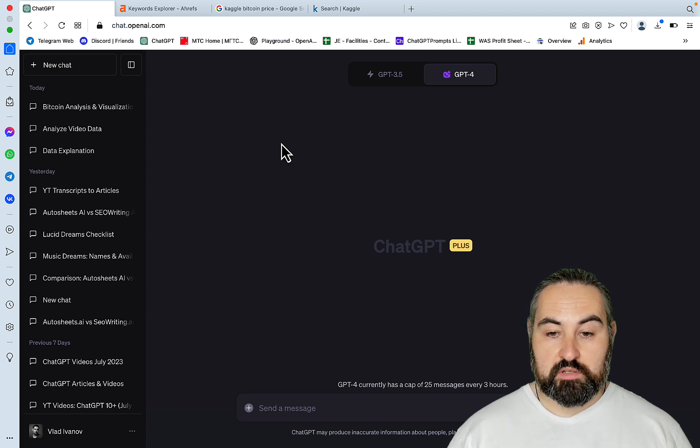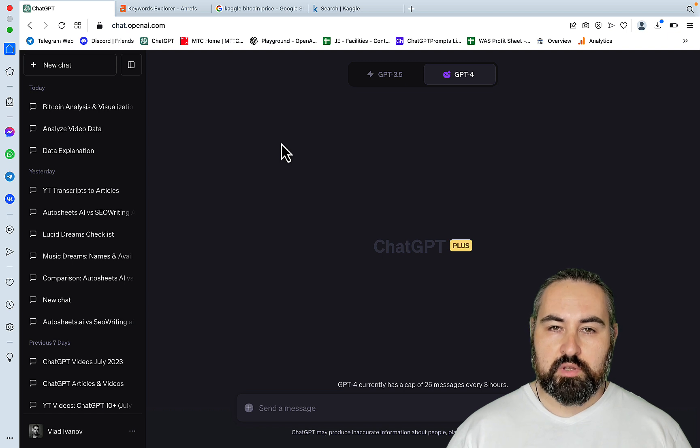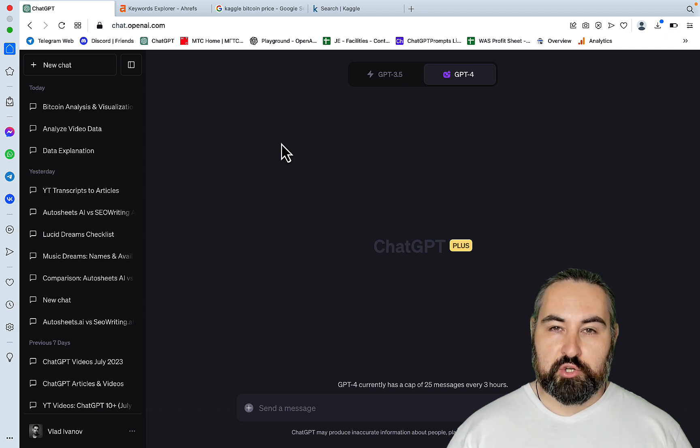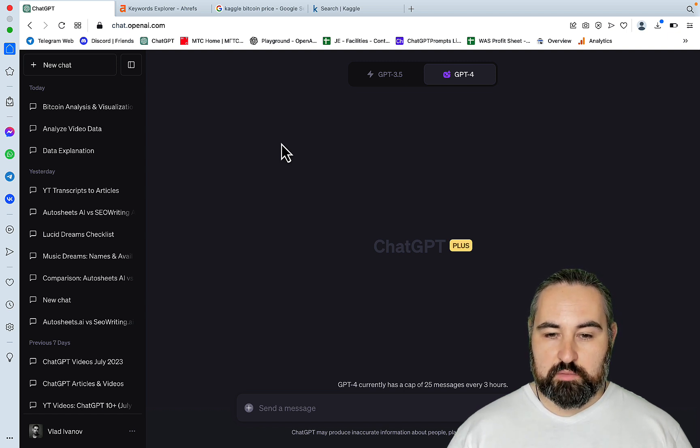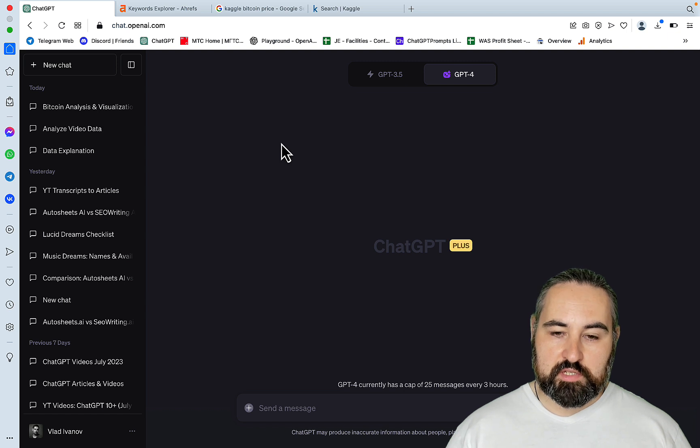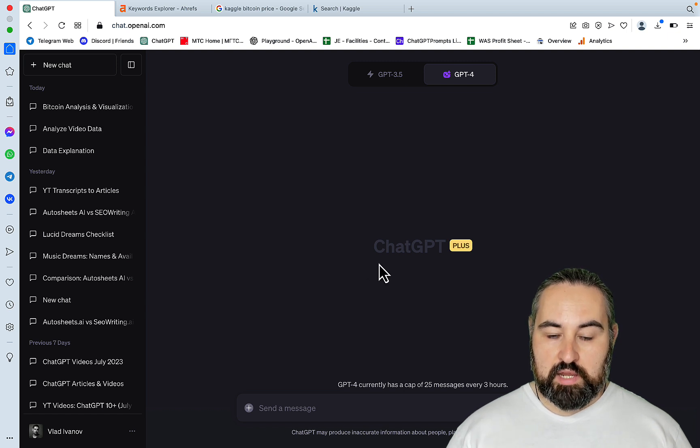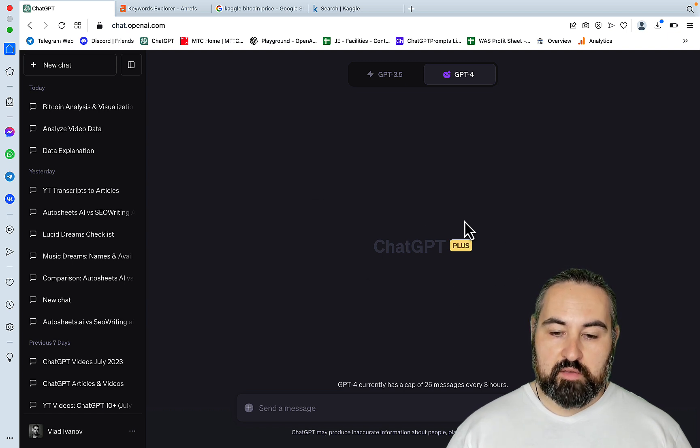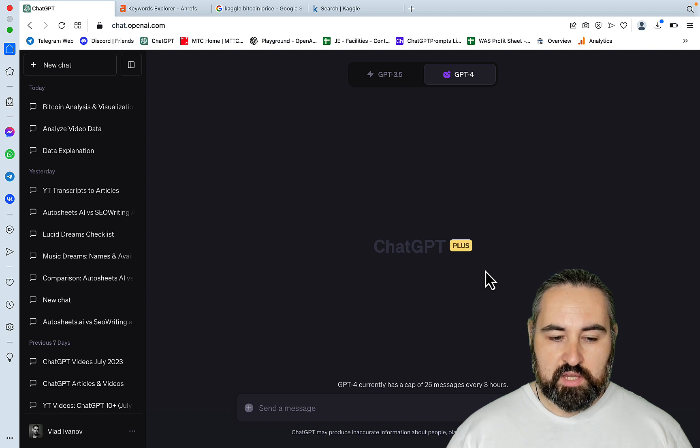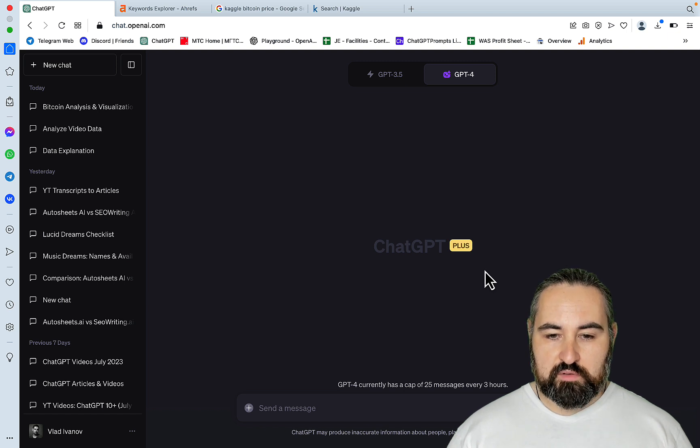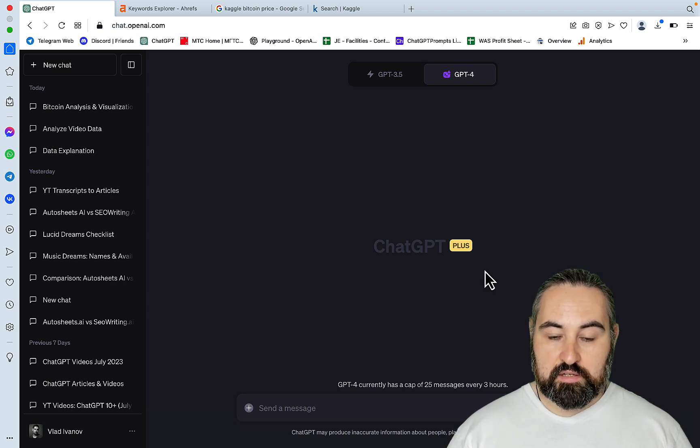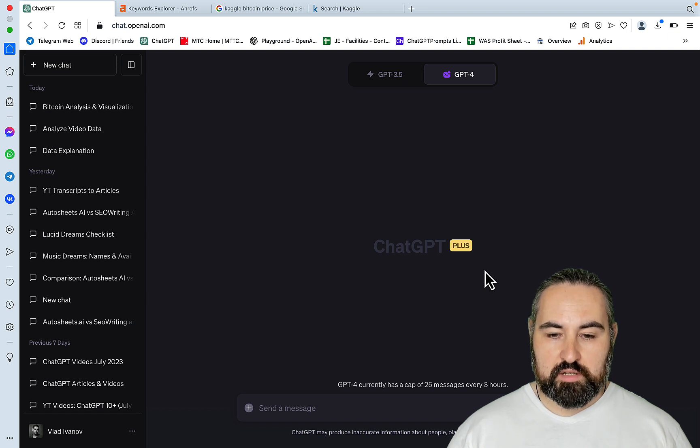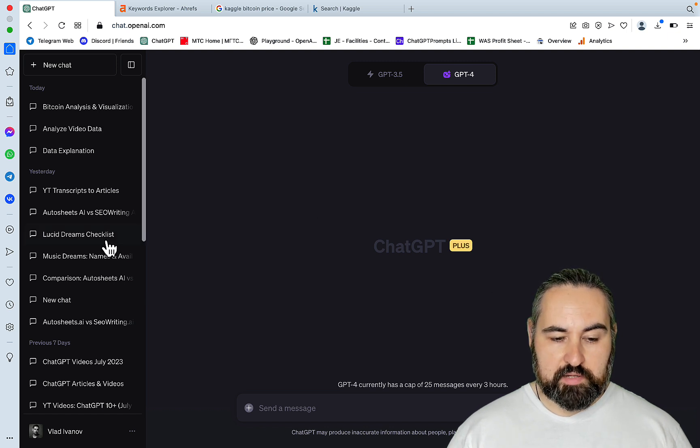The biggest news of the day is the new Code Interpreter plugin that is now available for the majority of users in ChatGPT. You do have to have the ChatGPT Plus subscription. If you don't find yourself having this plugin, just wait till the end of the week. This is where the rollout is going to be finished by.